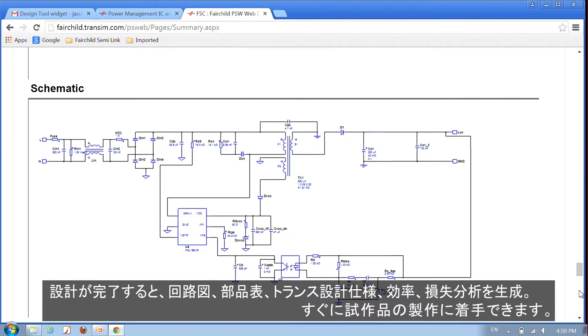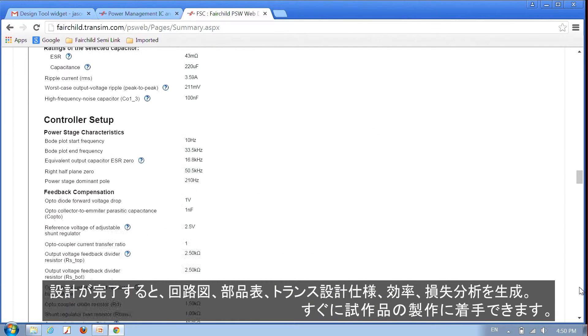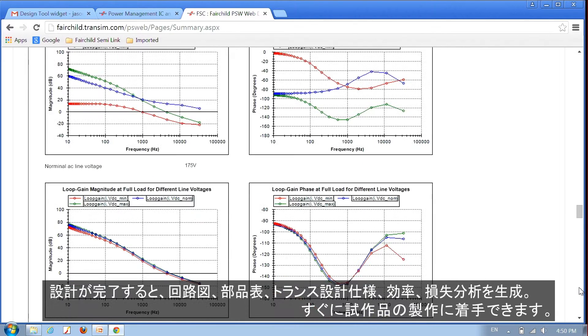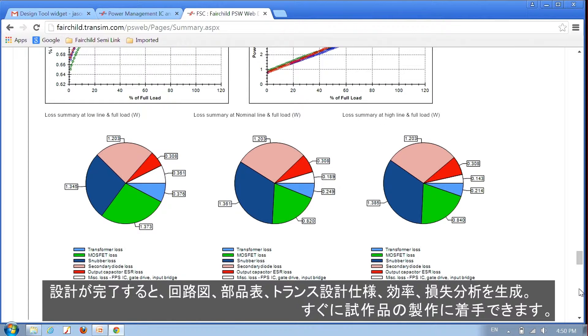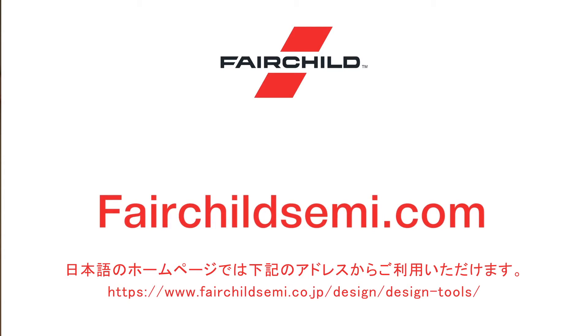When you're finished with your design, our tool provides the schematic, bill of materials, transformer build sheet, and efficiency and loss analysis so you're ready to build your prototype. Fairchild provides a way to save you time and money on your power converter design. The Power Supply Web Designer is just a click away right here at fairchildcme.com.